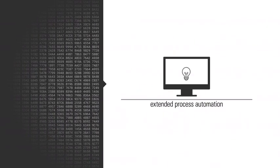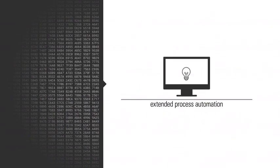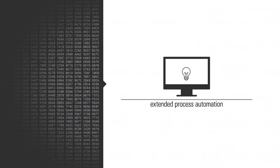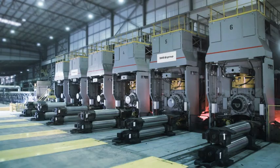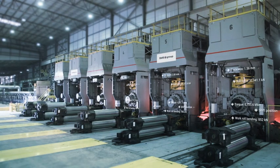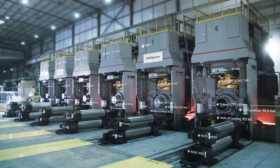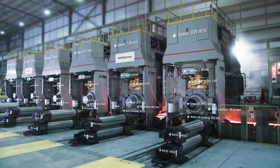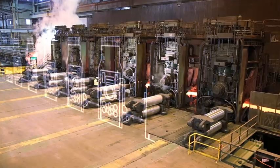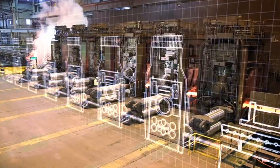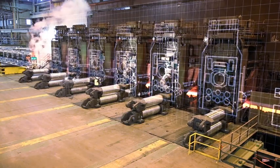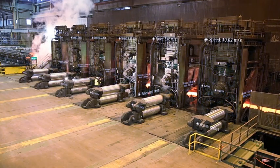You can further expand the automation of your processes based on the new information obtained. The products are not only suitable for use in new modern steel plants, they also effectively complement existing equipment and make it fit for the future.